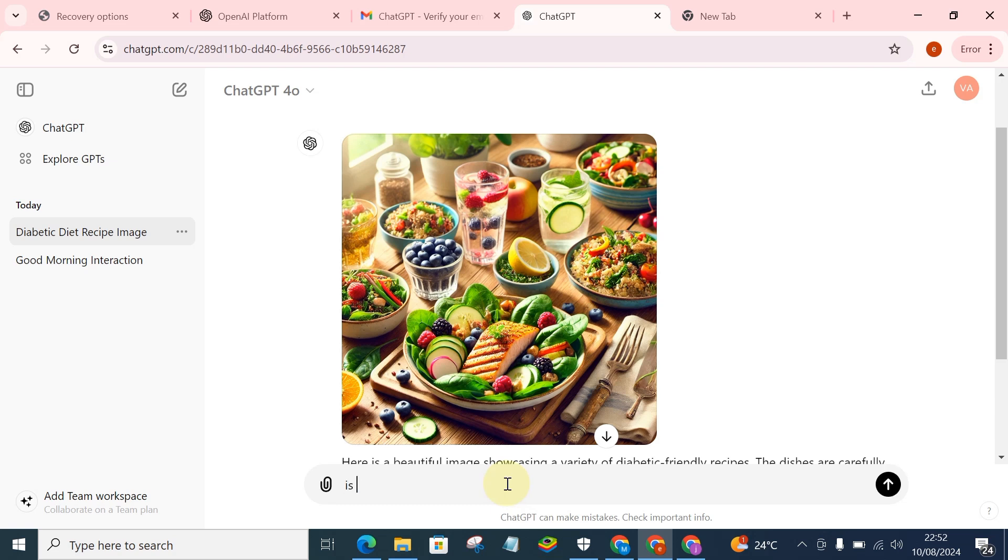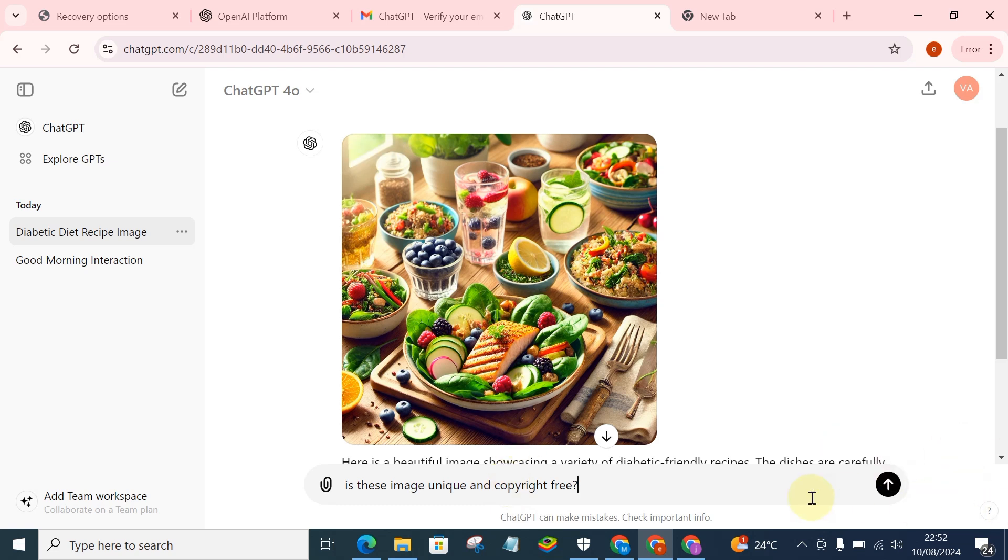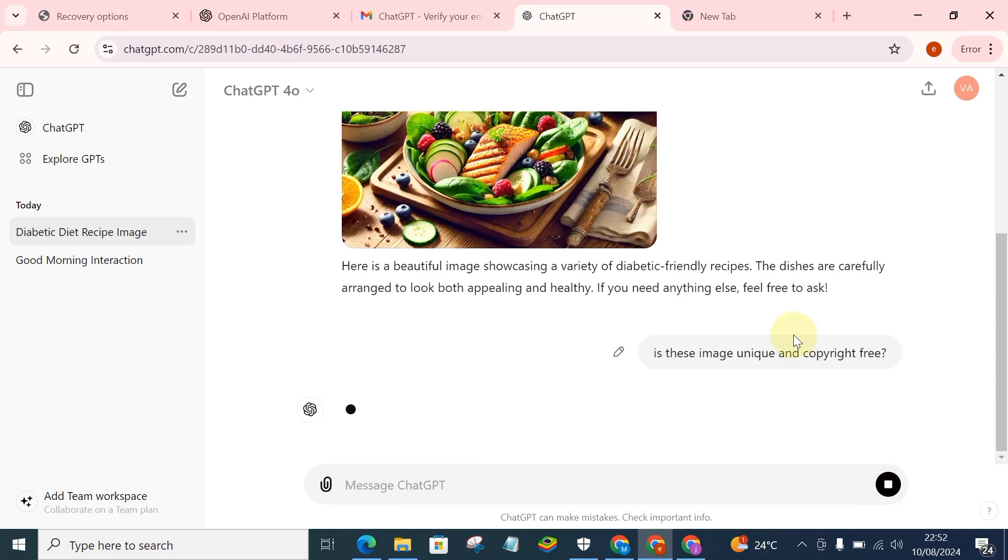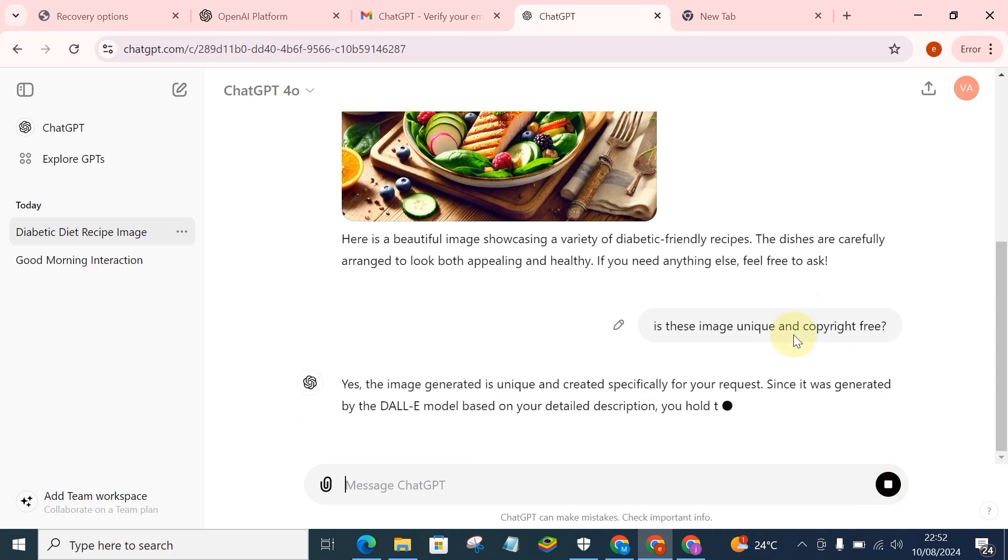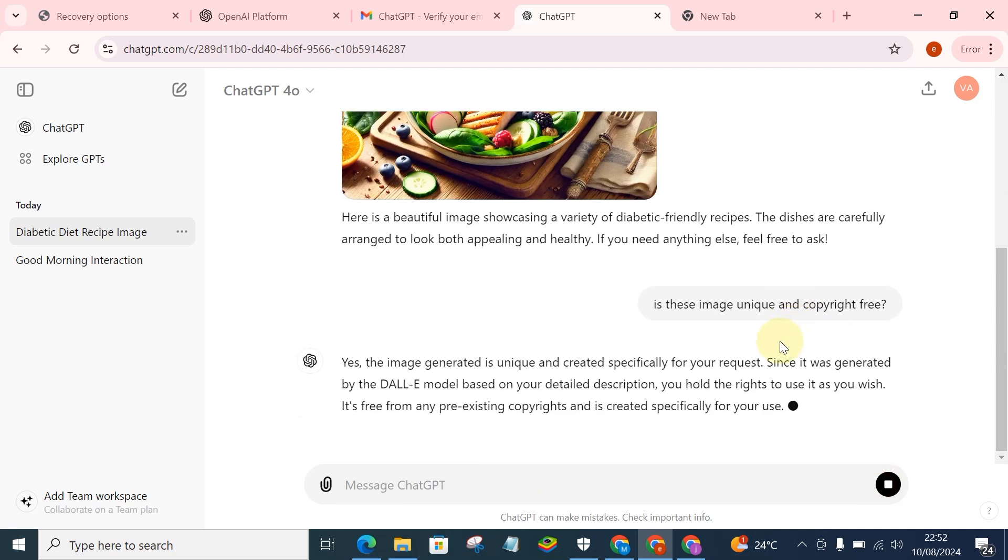Is this image unique and copyright-free? You can actually just ask it something to that effect, just to be sure if you can actually use the image.